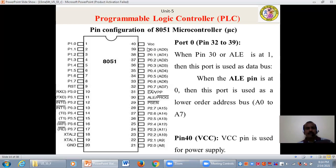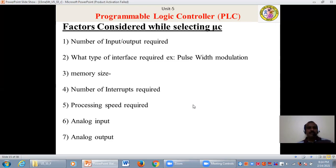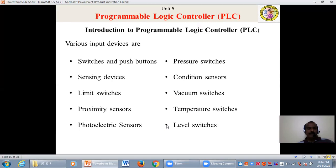Pin number 32 to pin number 39 is port number 0, similar to port number 2 and 3 — used as input/output pins when we do not use any external memory. When the ALE pin is at 1 this port is used as data bus; when ALE is at 0 this port is used as lower order address bus. Pin number 40 is the VCC pin used for power supply. This concludes the pin configuration of the 8051 microcontroller. The various factors considered in selecting a microcontroller include: number of inputs and outputs required, type of interface required such as pulse width modulation, memory size, number of interrupts required, processing speed required, and analog input and output.